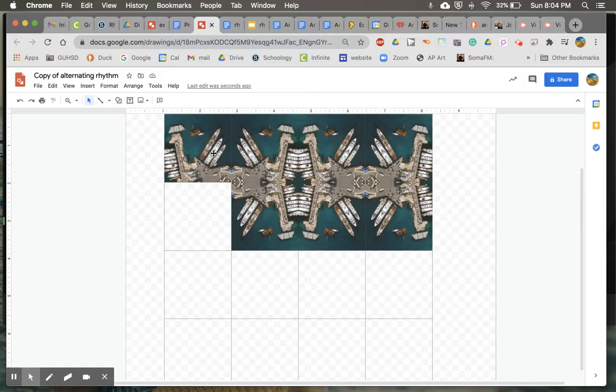And you can see I'm starting to create that alternating rhythm by having the motif flip when it goes to each box.